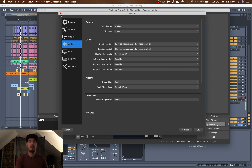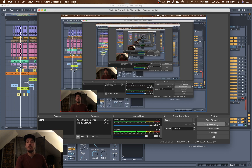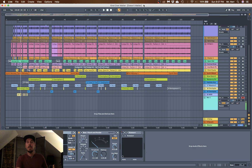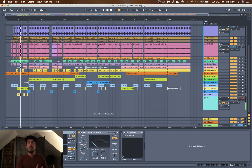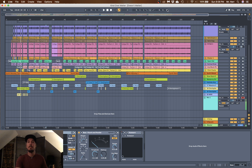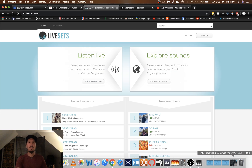At this point we have our interface hooked up, audio inputs going into our DAW, our DAW going to our interface, which feeds our live stream device, and everything is working nicely together within OBS. We're at a point where we should be able to go live and present a semi-professional experience in a live online environment.